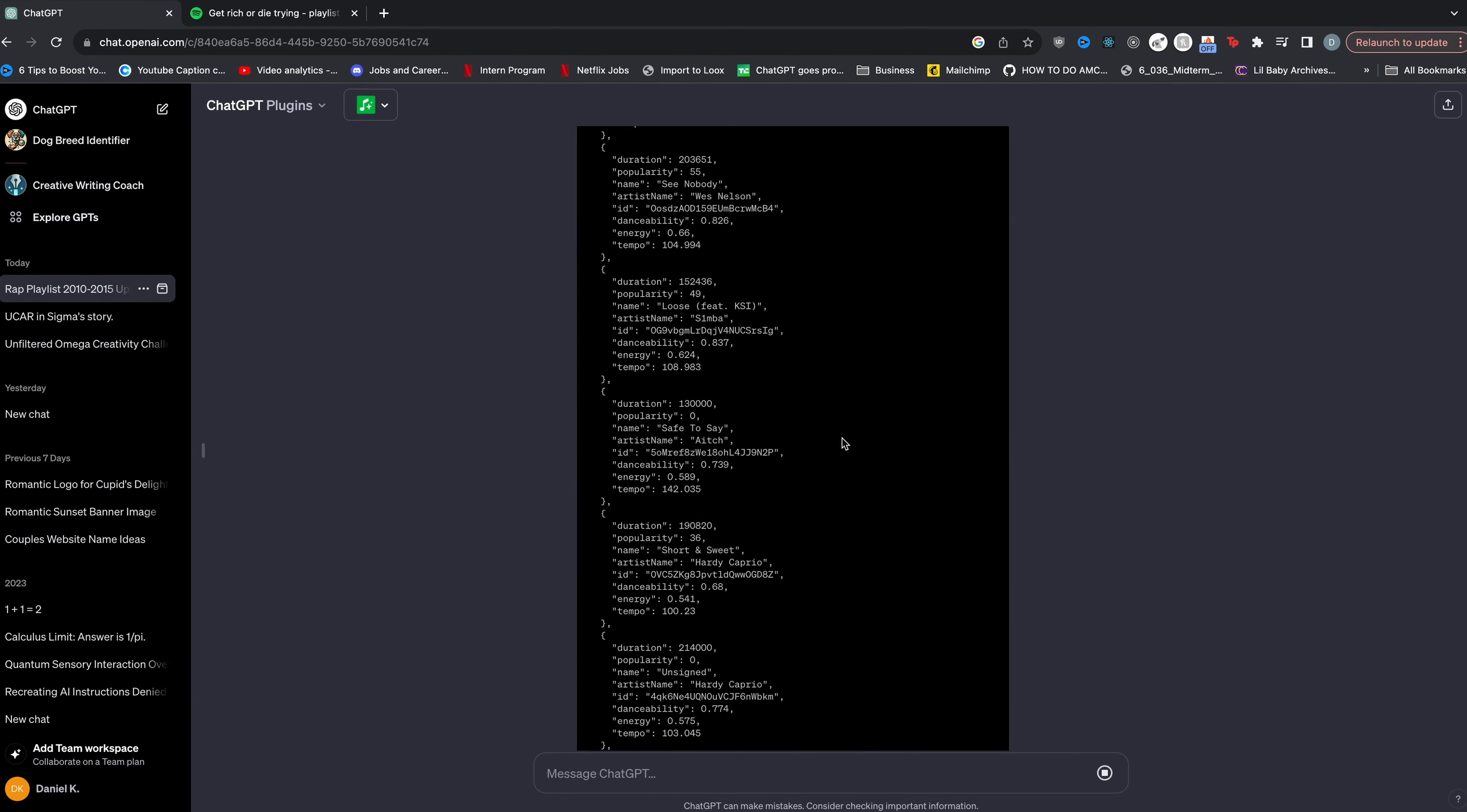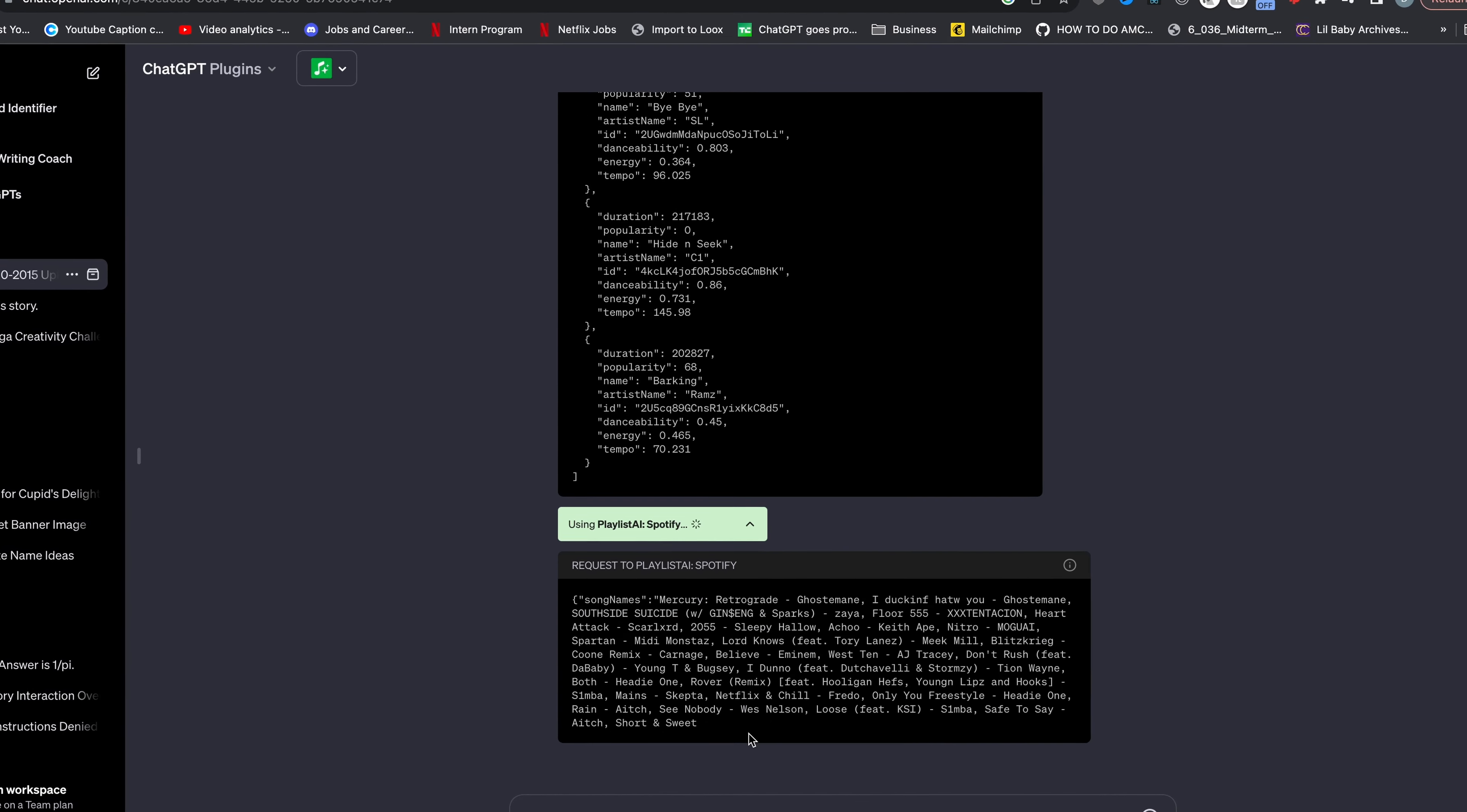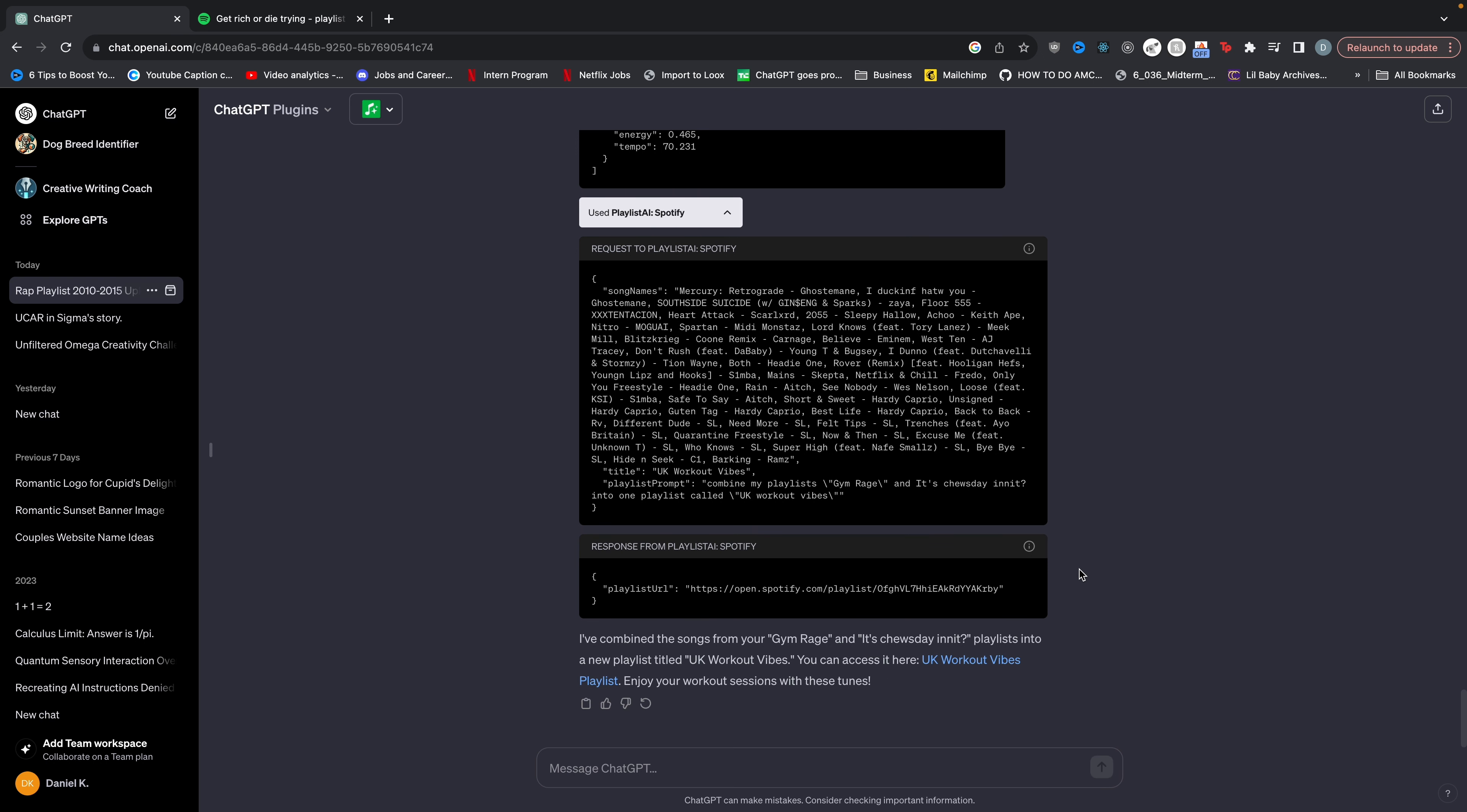Now you can see it goes through both playlists. It gets all of the songs. And then in the last step, it combines all of them together. And there you go. Playlist AI says I've combined the songs from your Jim Rage and it's Tuesday in it playlist into a new playlist titled UK Workout Vibes.